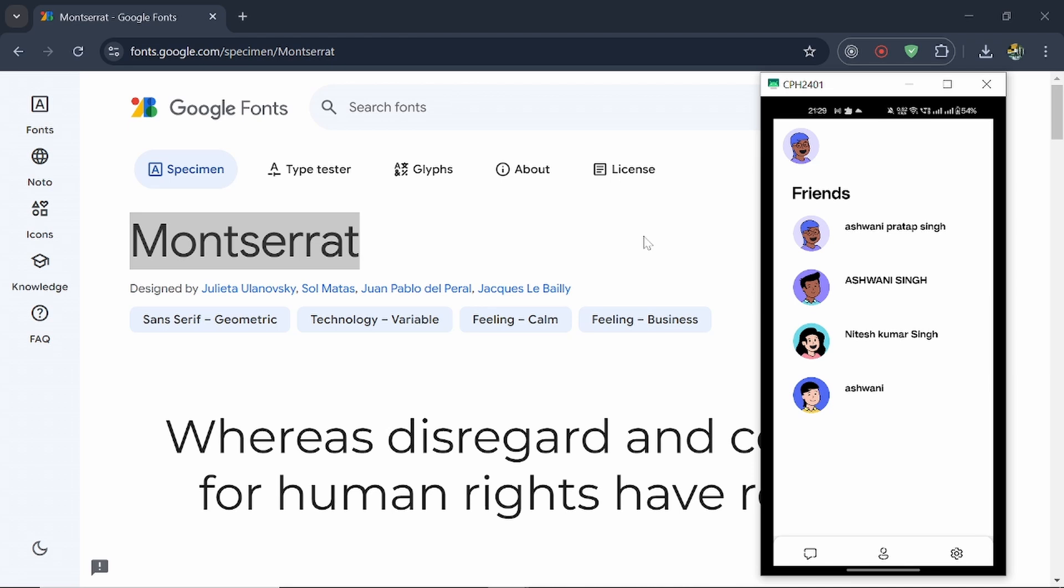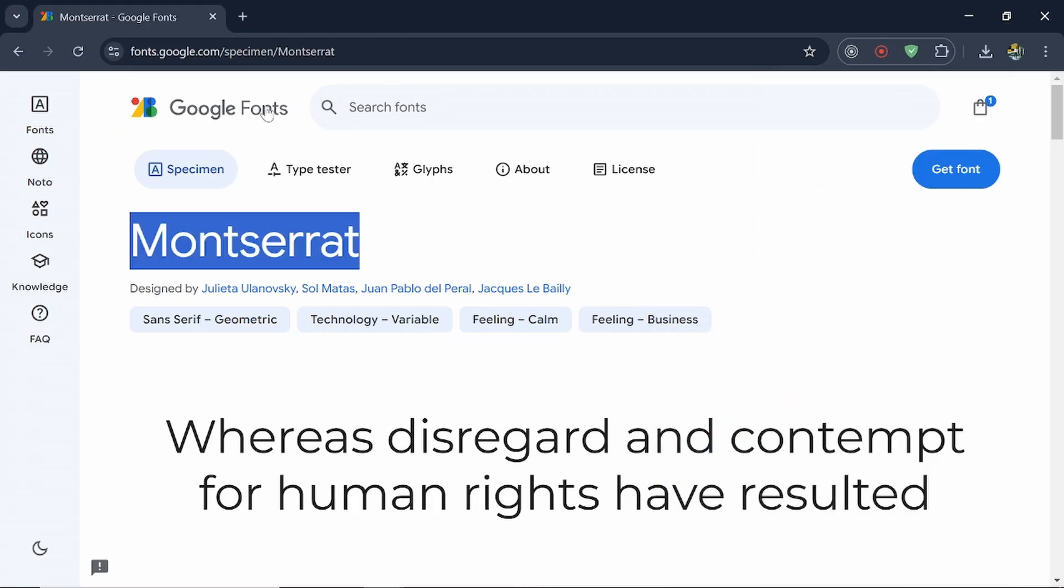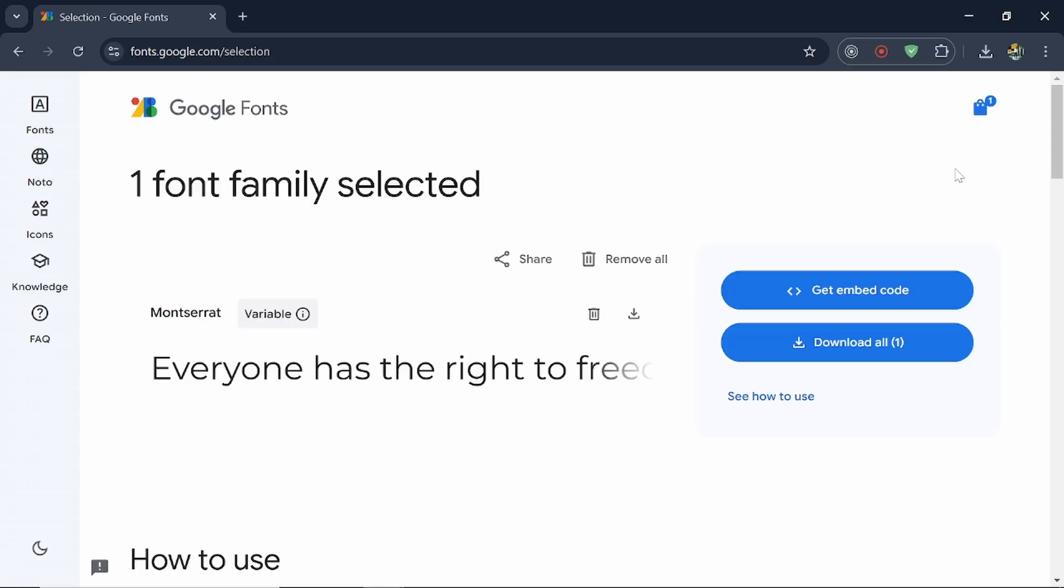Hello everyone, welcome back to our channel Code Caddy. In this video we're going to see how we can use custom fonts in our React Native project. Once you come to Google Fonts, you have to download the font that you're looking for.